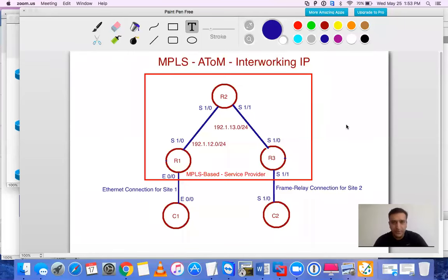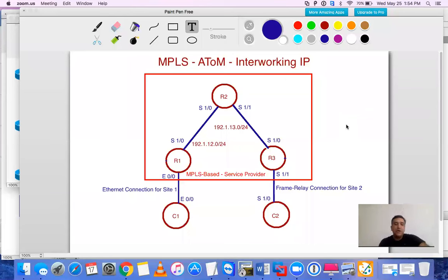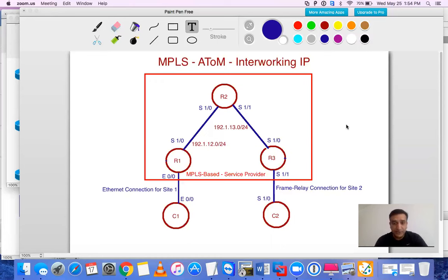Welcome to this MPLS Atom video regarding interworking at IP. The main objective is to connect two different customer sites — C1 and C2 — over an MPLS-based service provider using an L2 VPN. The problem is that the PoP towards C1 is an Ethernet circuit, while the PoP towards C2 is a Frame Relay connection. The goal is for C1 and C2 to communicate on the same Layer 2 network, even though they use different media types.